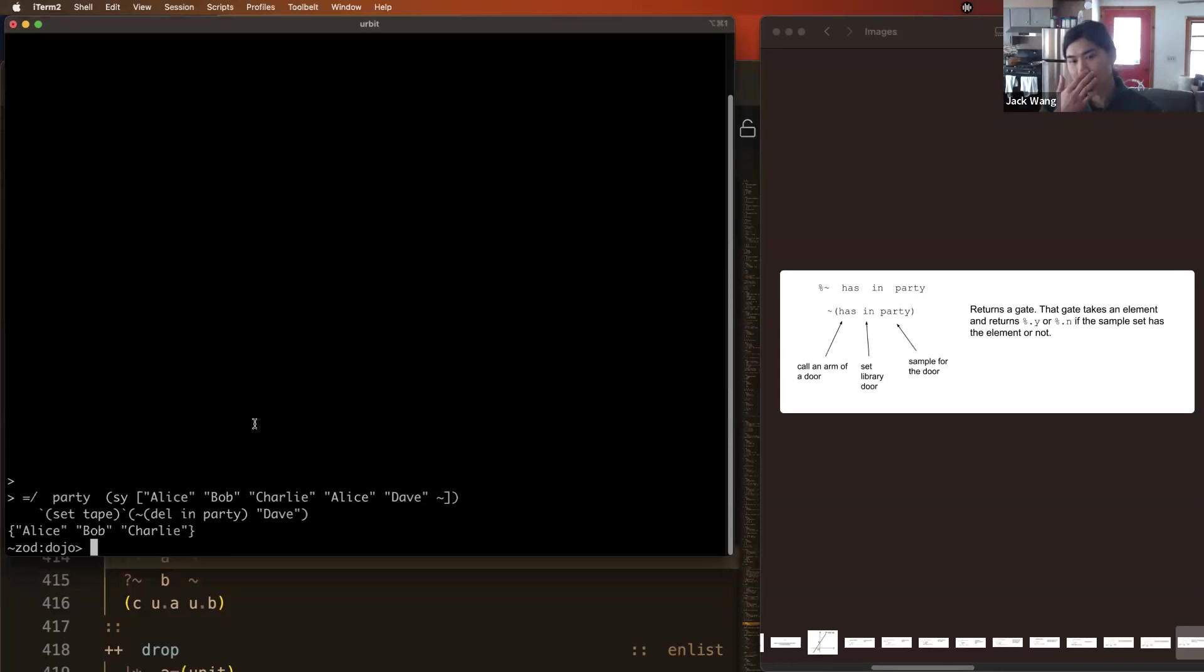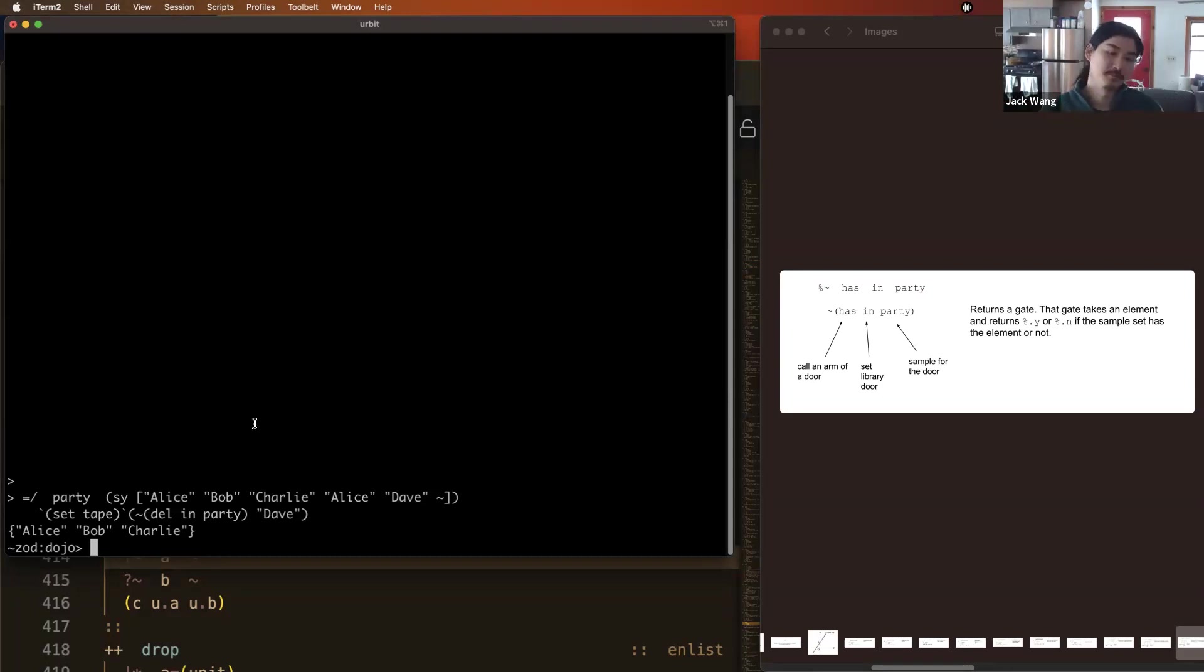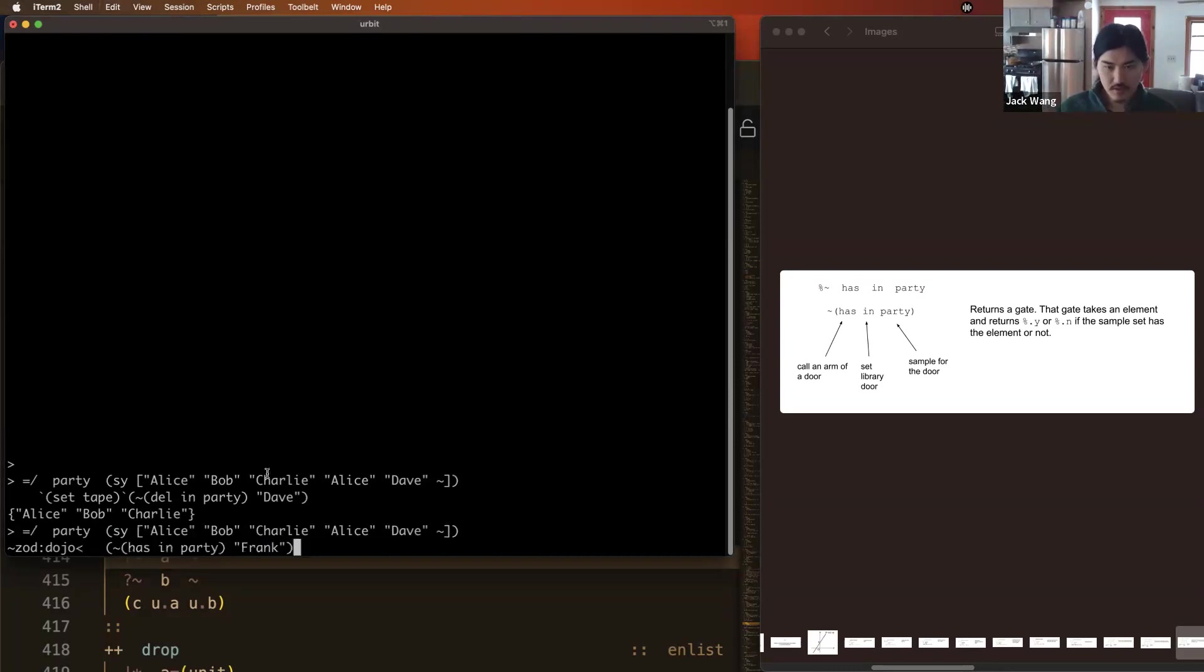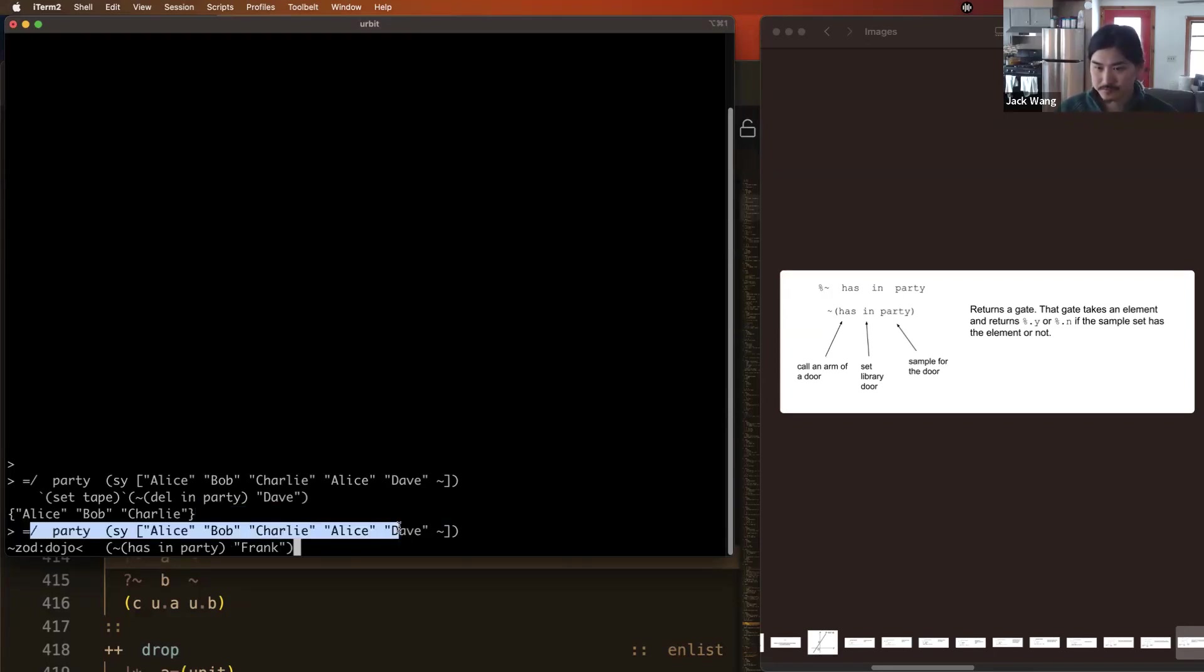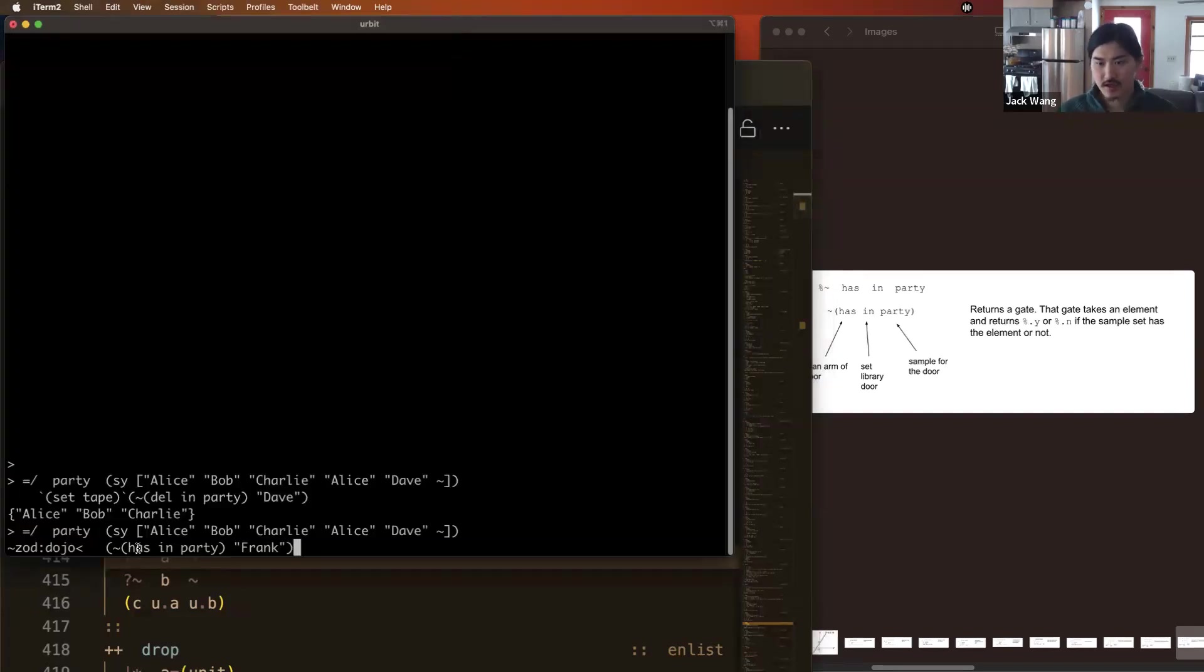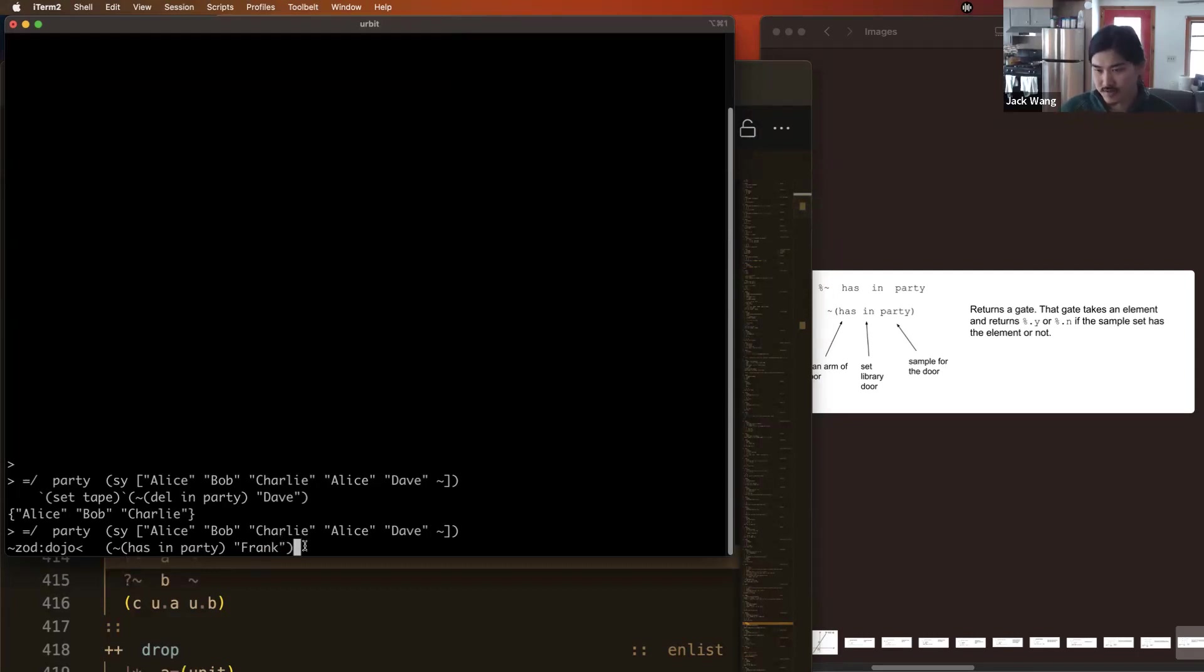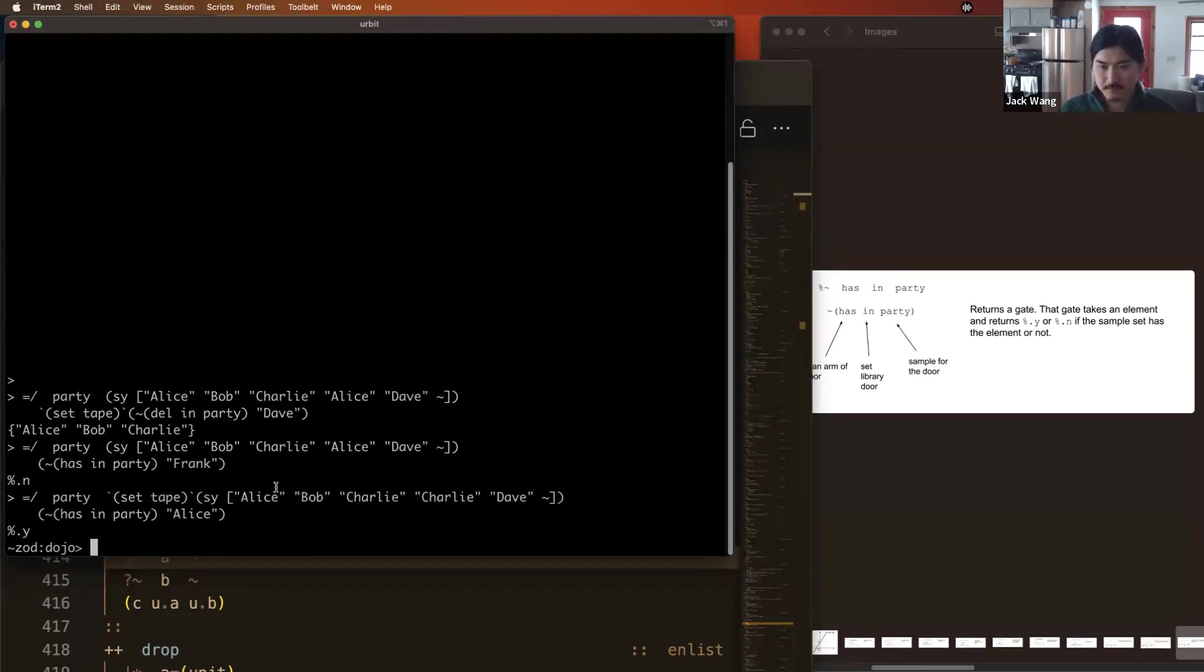So suppose we need to check if somebody has been invited to our party. We can use the has arm of the IN door. So if we call this has arm with the IN door with the sample set that creates a gate, this gate takes an element and returns a %.y if it's in this set and a %.n if it's not in this set. So we create this party set as before. We're saying call the has arm of the IN door with our party set as a sample. This creates a gate. We pass that gate Frank to see if Frank is in our set and it gives us a no. And if we repeat that code with Alice, it's going to give us a yes. Because yes, Alice is in the party set.